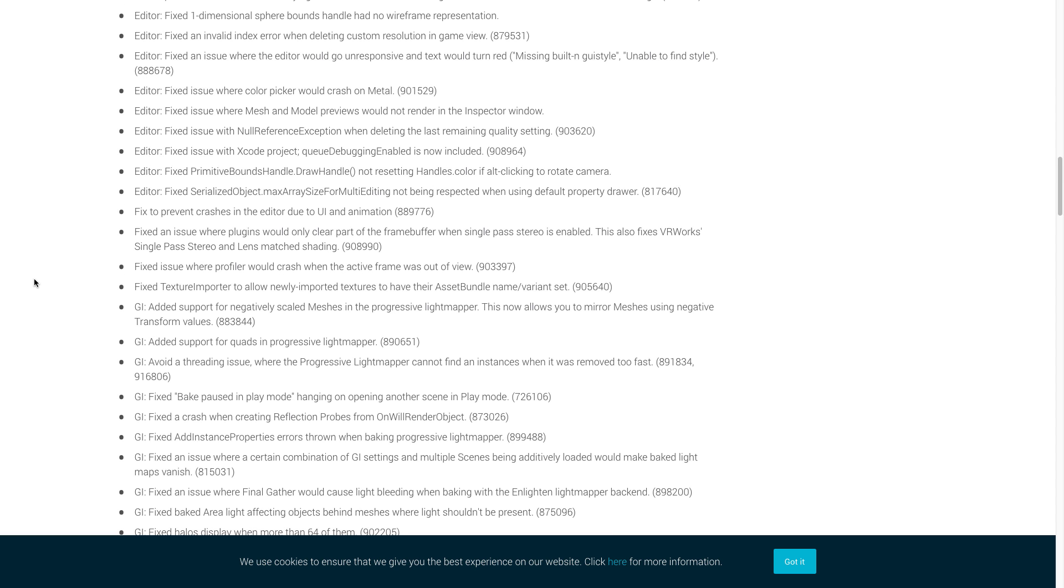For the editor, Unity fixed an issue where the editor would go unresponsive and the text would turn red. They don't really say what was causing the issue, just that they fixed it. But as long as they fixed it, I'm cool with it. They also fixed an issue where the color picker would crash on metal. They implemented a fix to prevent crashes in the editor due to UI and animations. And the final one we're going to cover for the editor is they fixed an issue where the profiler would crash when the active frame was out of view.